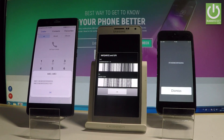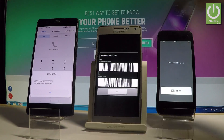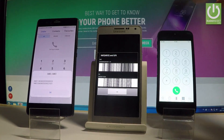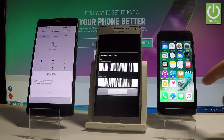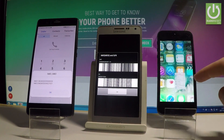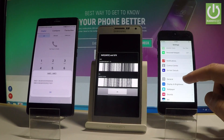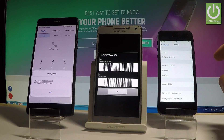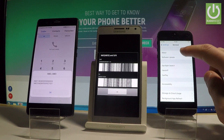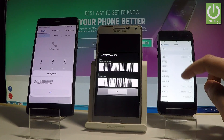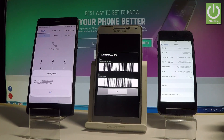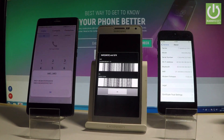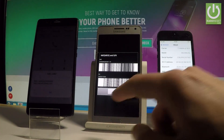Now let me show you the second way of checking email number — the settings method. Let me close the phone's dialer on my iPhone 5 and let's choose the settings icon, scroll down and select General, now let me tap About, scroll down, and here you should find the email information on this phone.